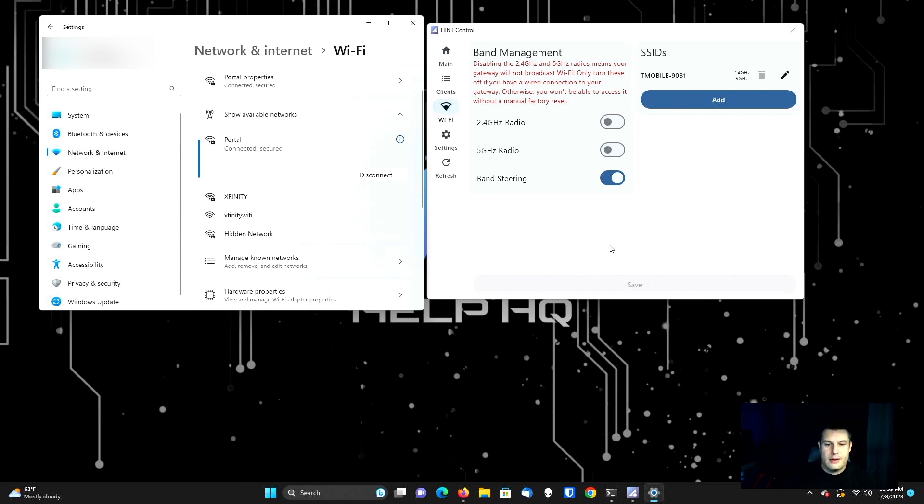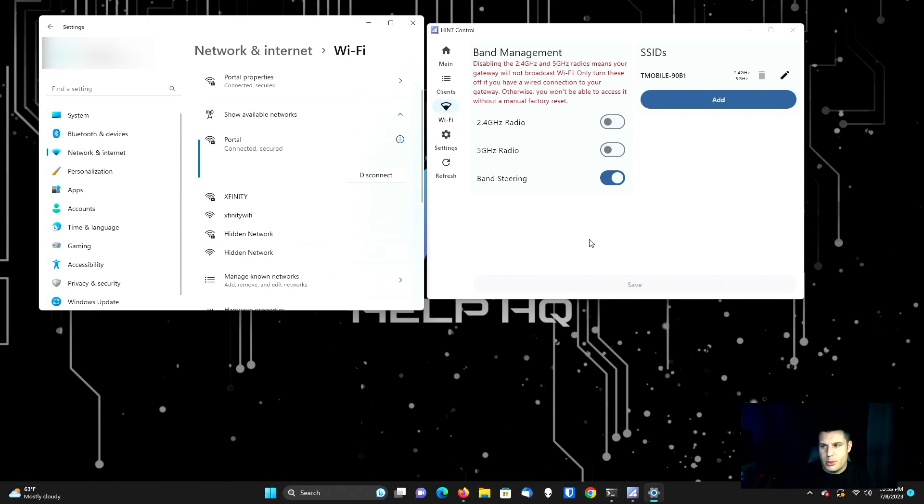So this app does offer a lot more information and things that you can do with it. But just for the purposes of this video and on a very basic level, what most people are going to use this for is just to turn off the bands, which we just did here. And that's all I got for this one. If you guys want to see this on Mac OS or iOS, if you have an iPhone, hit me up down in the comments and let me know if that's something you'd be interested in. But otherwise, I'm out. Peace.